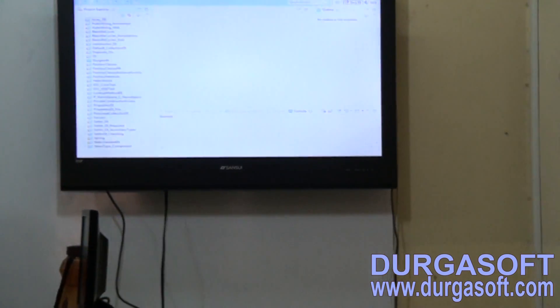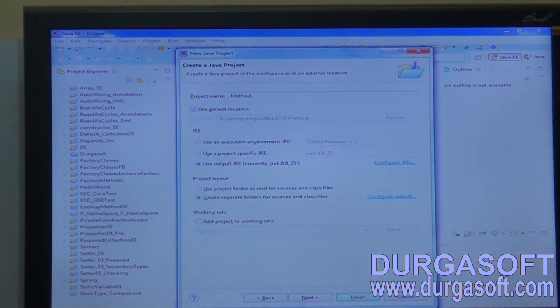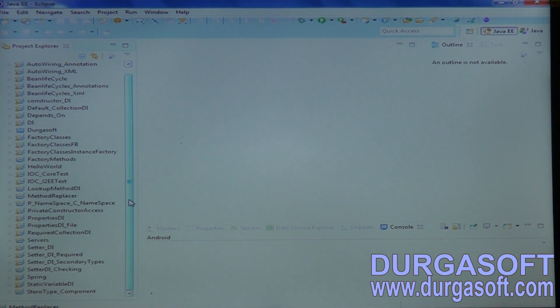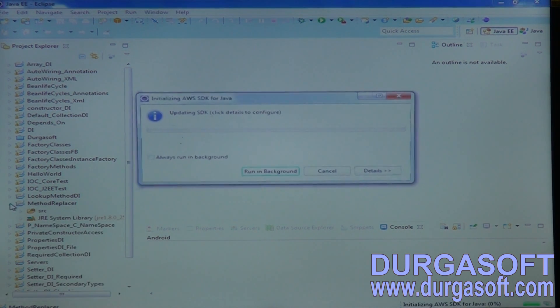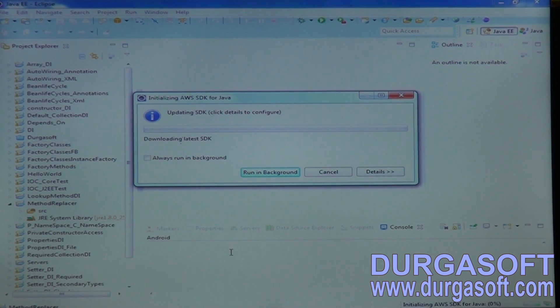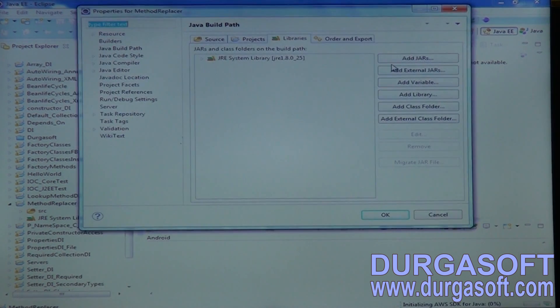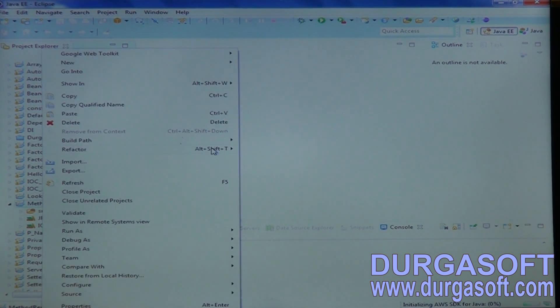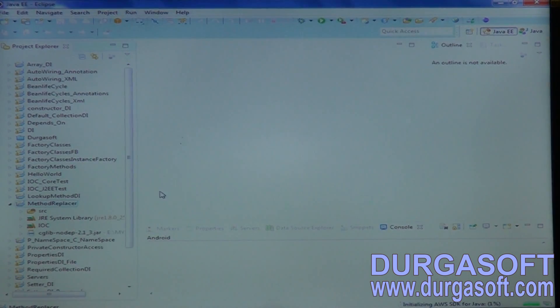Method replacer is useful for adding patches to existing implementations. If you want to overwrite any existing implementations, by using method replacer you can overwrite them. The required jar files are: IOC jars and CGLib, to generate runtime proxies. CGLib library is also required. So along with IOC jars, you need to add CGLib library.